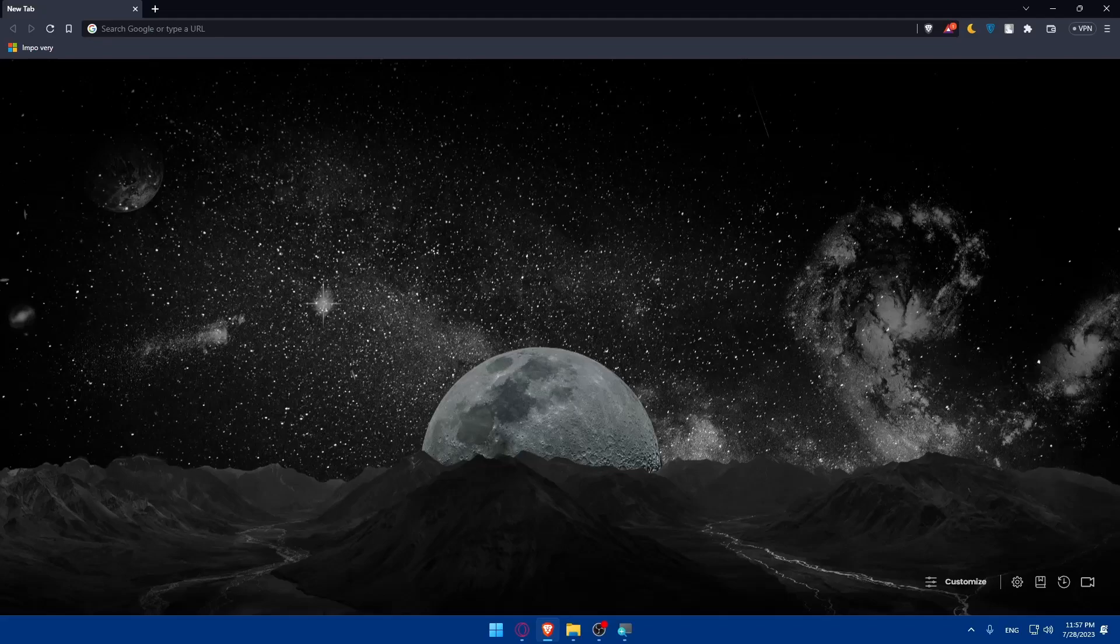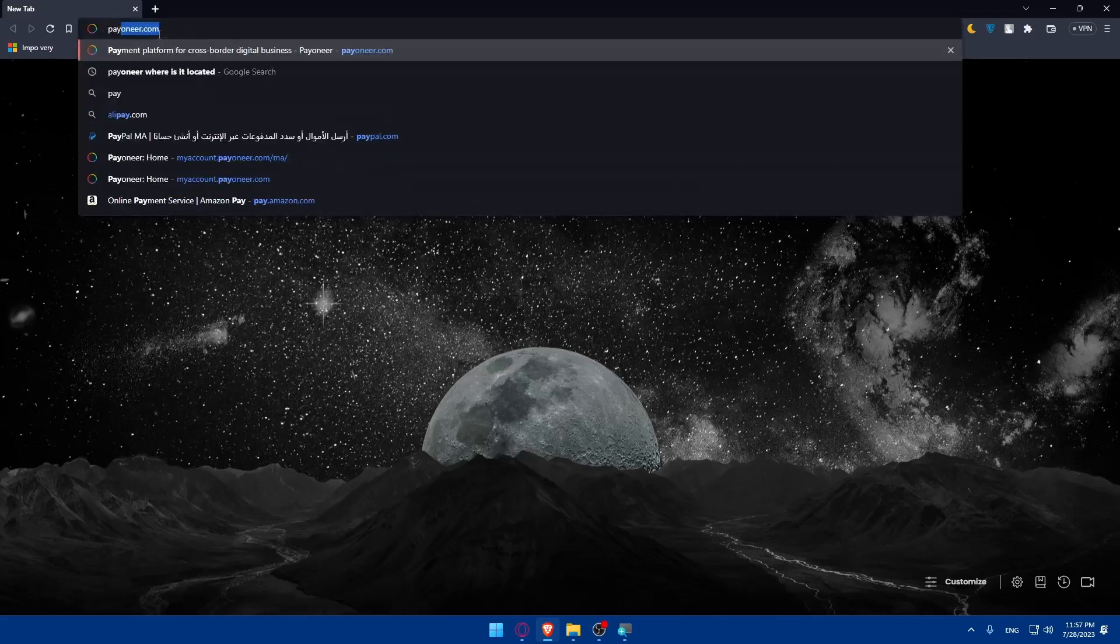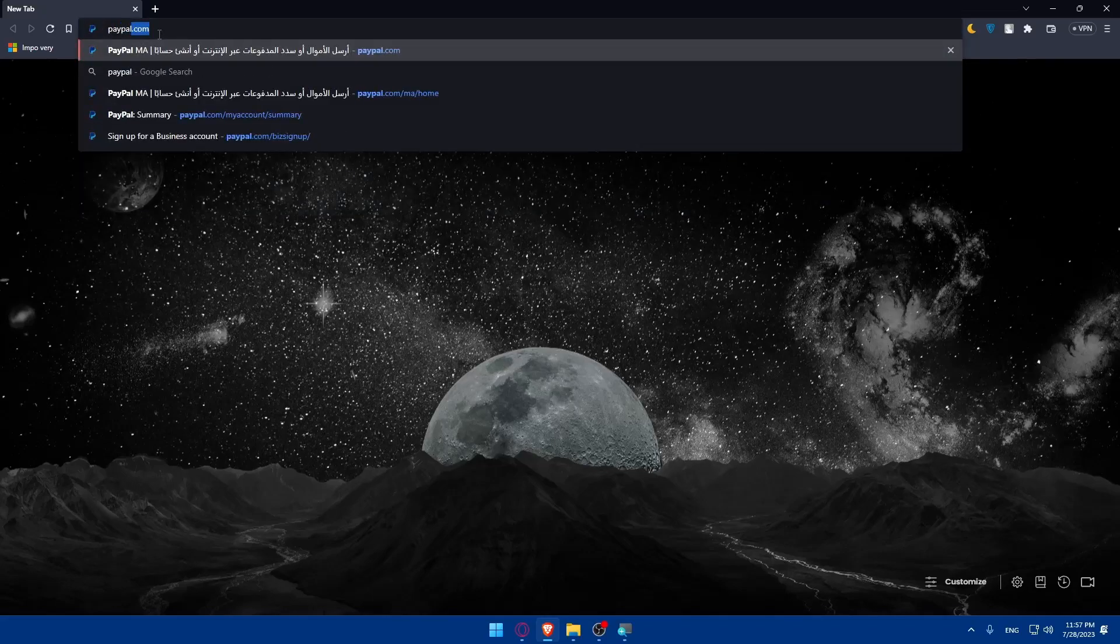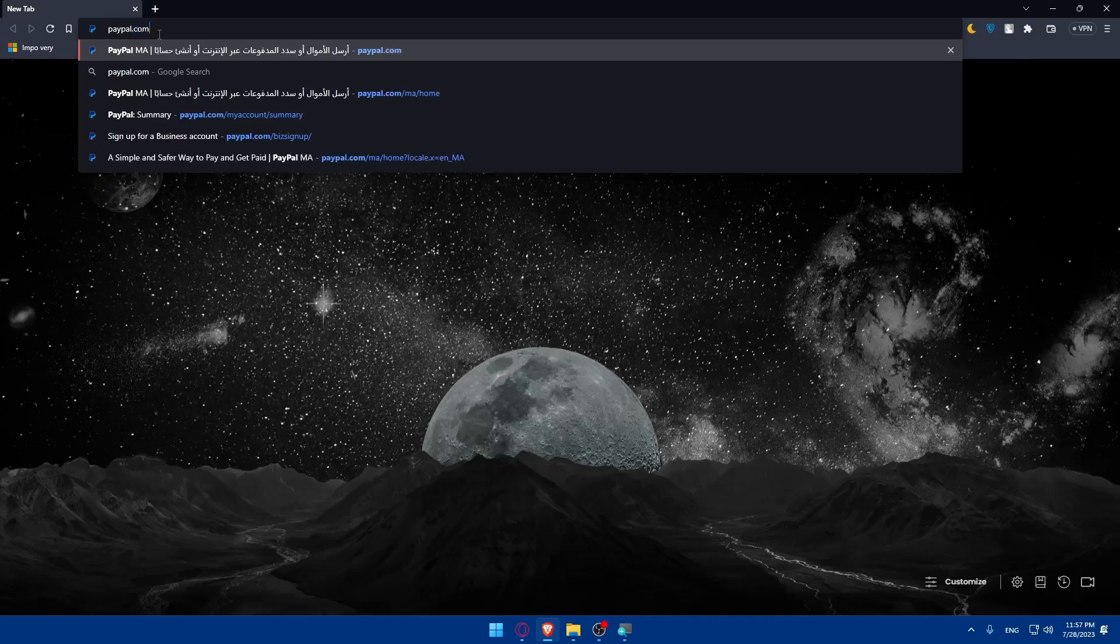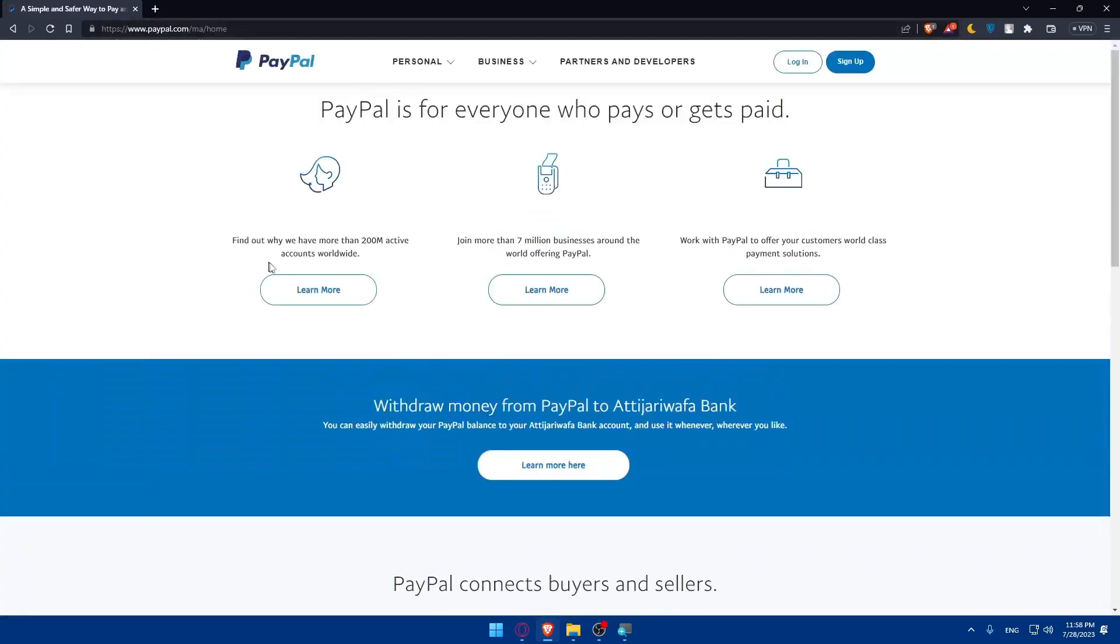Once you open the browser, you'll have to start by setting up a PayPal business account. If you don't have a PayPal business account, visit the PayPal website at paypal.com. From there, you'll have to sign up for a business account. Follow the prompts to provide the necessary information and then link a bank account to your PayPal account.